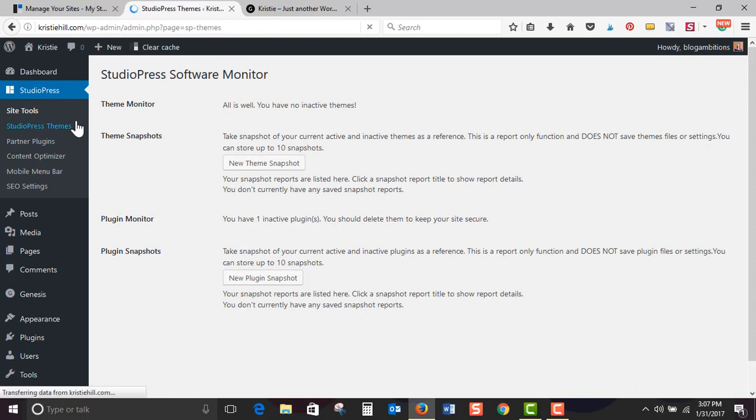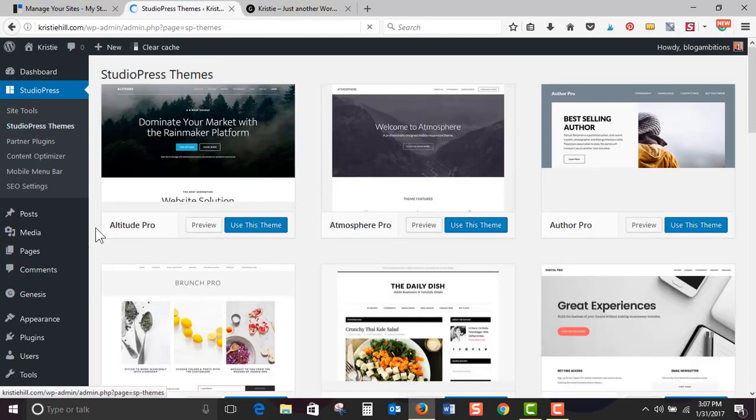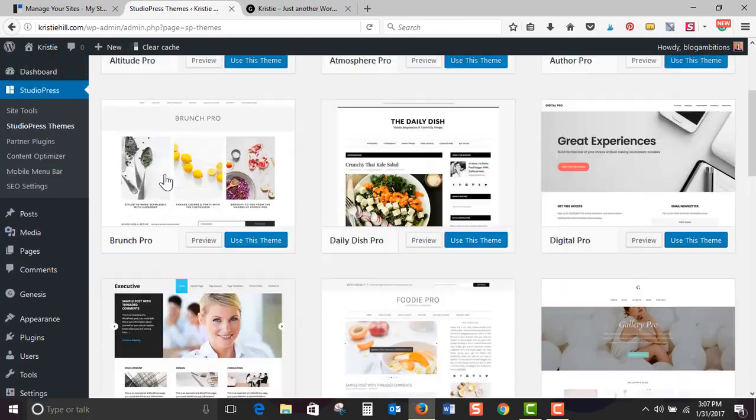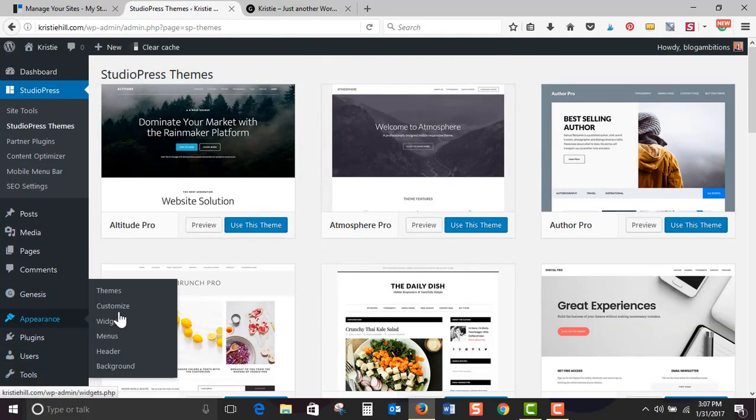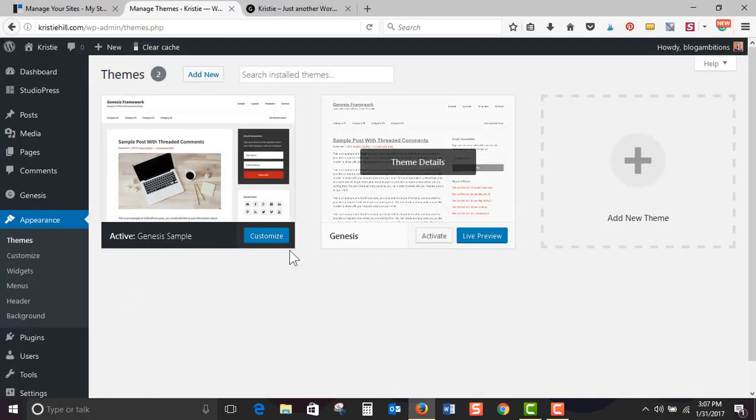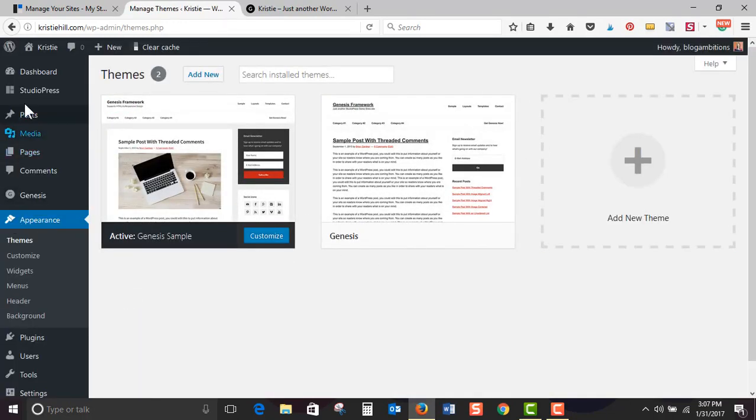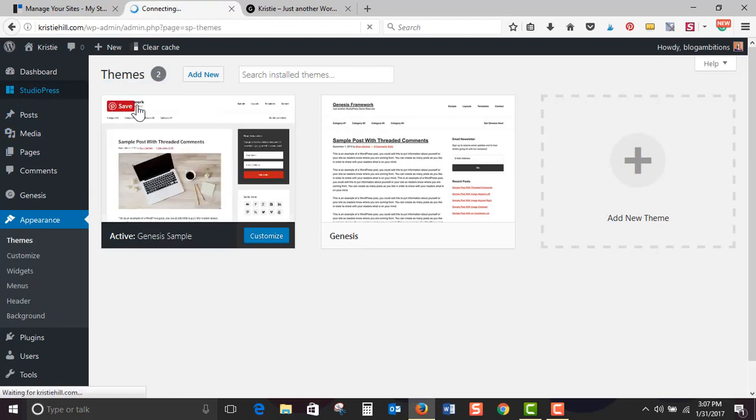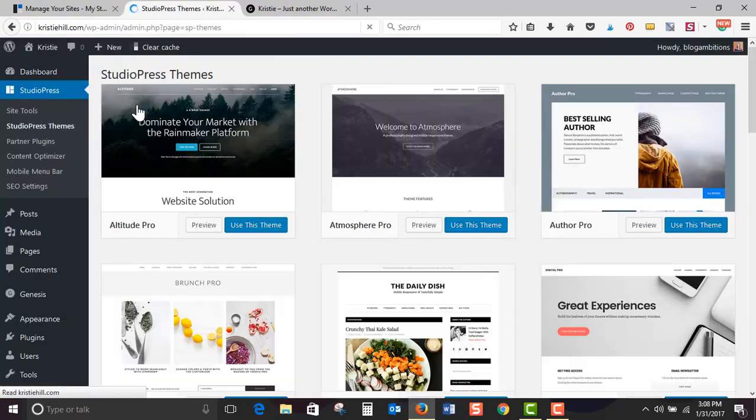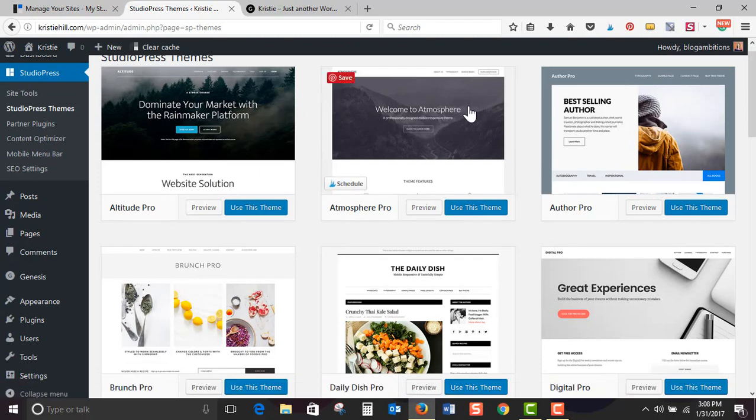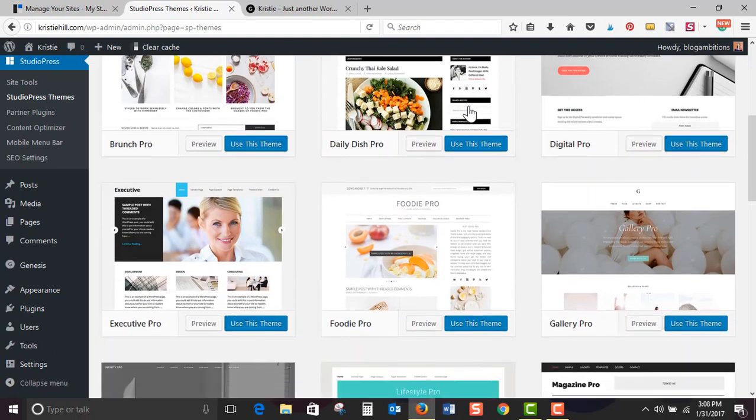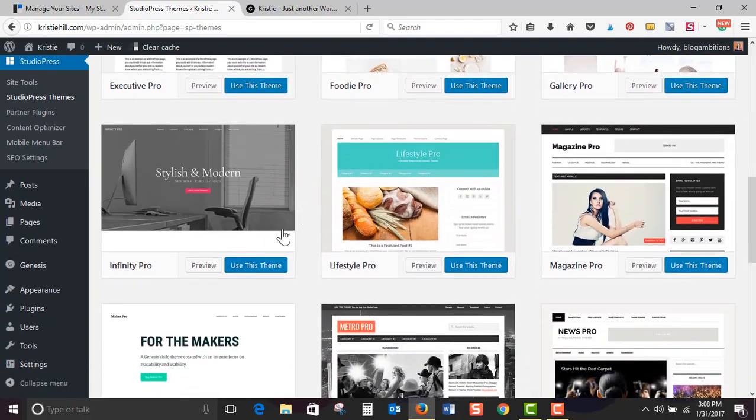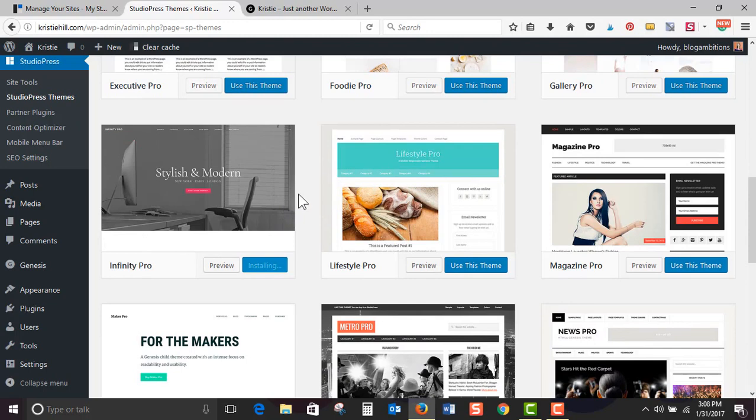So StudioPress themes. Okay, so it's interesting. Let's check out. So here versus the normal appearance and themes, if you go here there's going to be nothing except for the Genesis example. So to load your themes, go to StudioPress, StudioPress themes, and go ahead and pick one out. So I have been loving Infinity Pro, so I'm going to click use this theme. It's installing. It's installed. Wonderful.